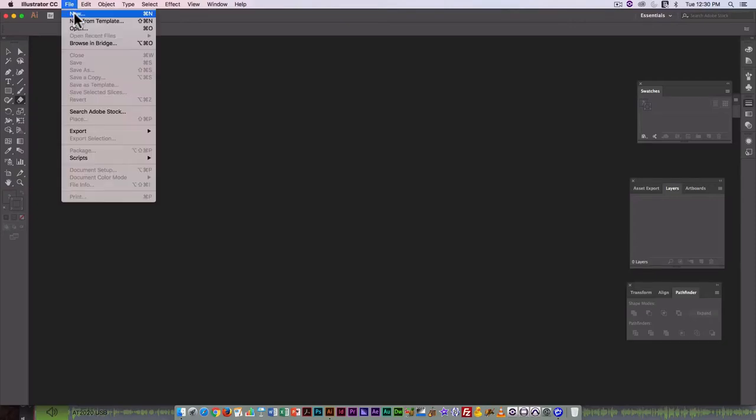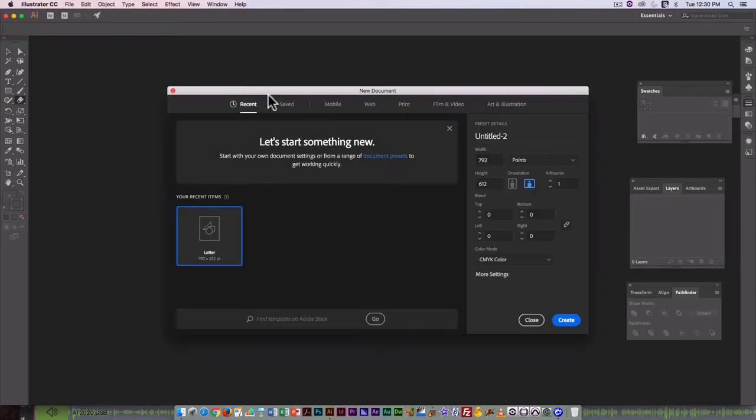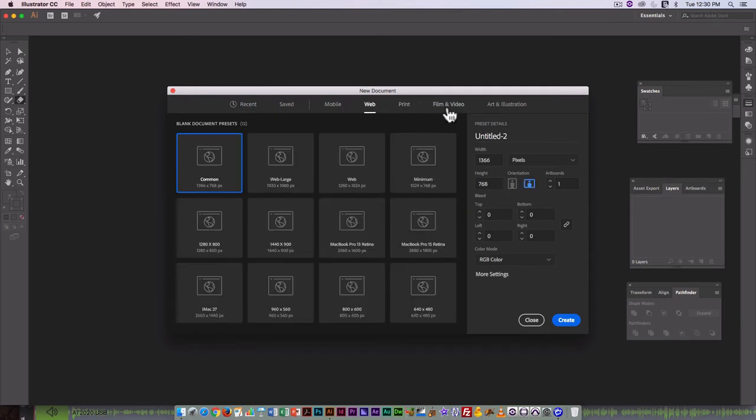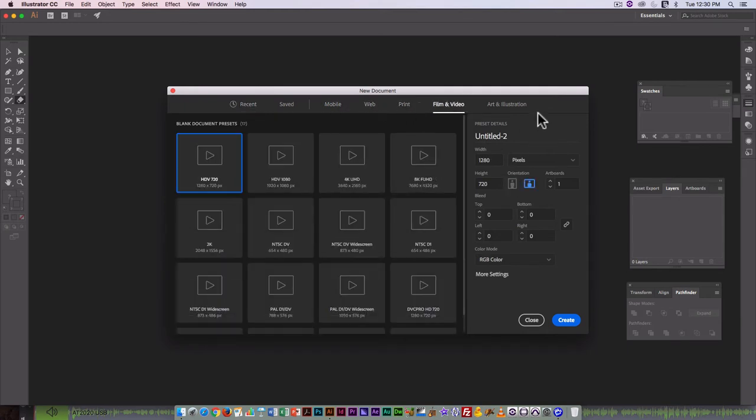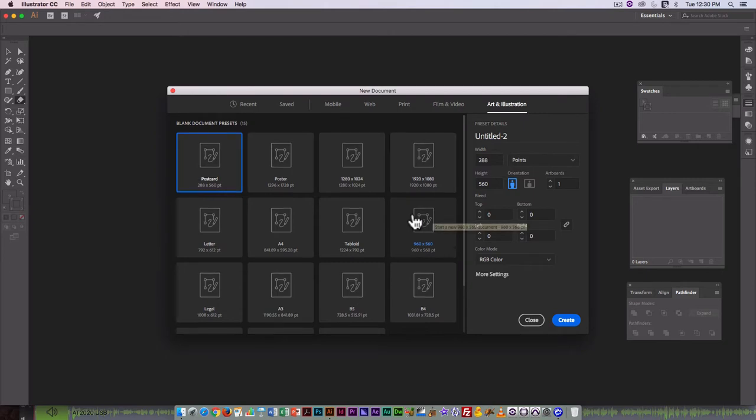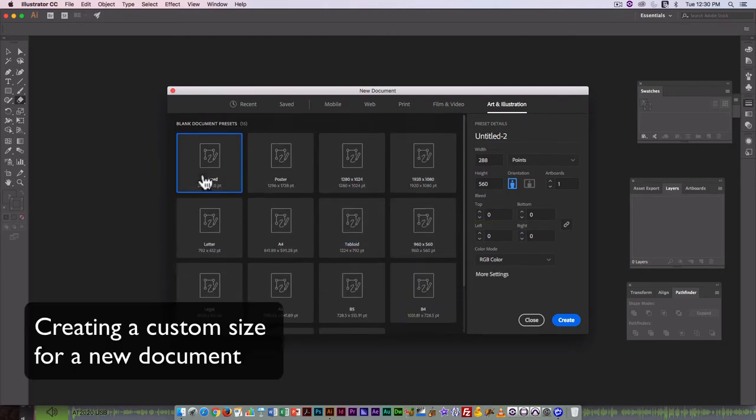While there are a number of presets in Illustrator for mobile, web, print, film and video, and art and illustration, often you need to go in and create a custom size.